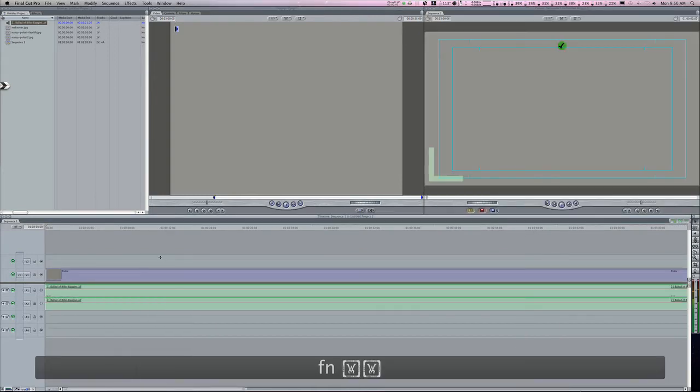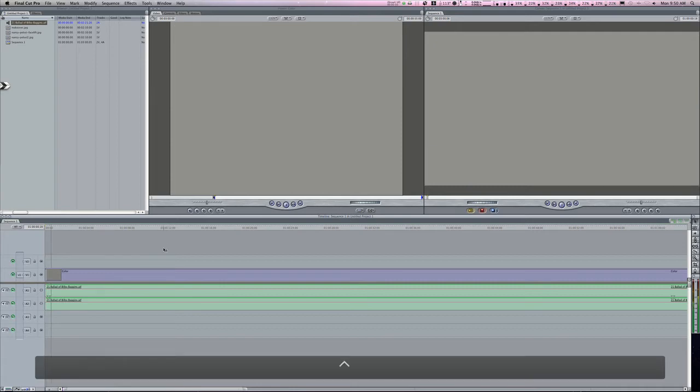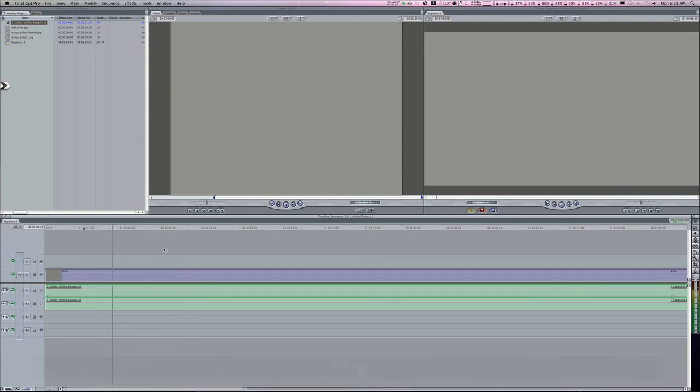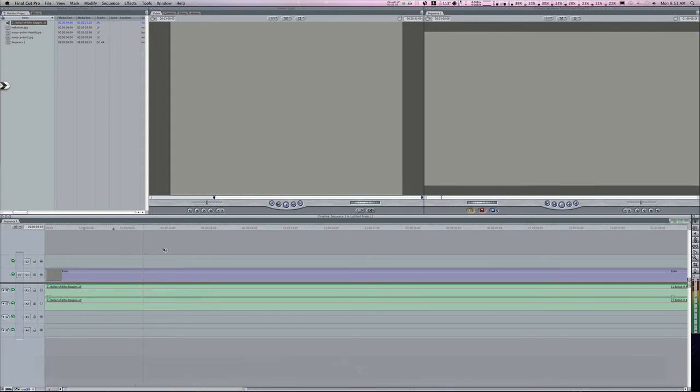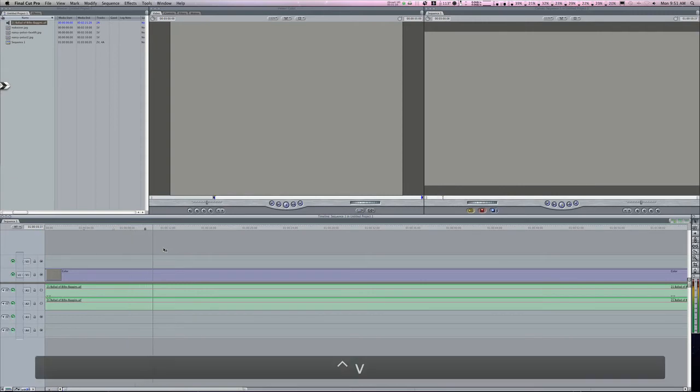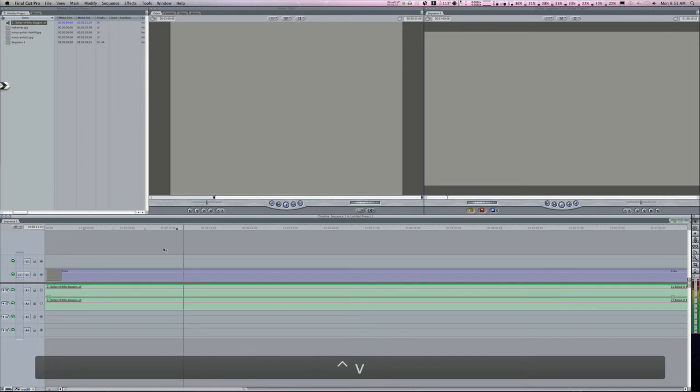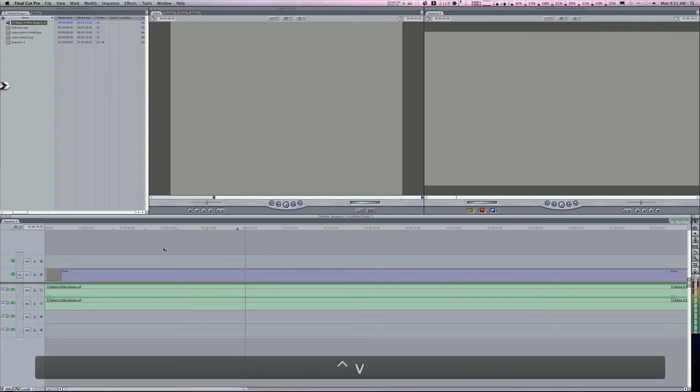The next thing you'll do is go to the beginning of the video and start playing your audio and hitting Control V to the beat of the music. So let's try it out: two, three, four, cut, two, three, four. And that's pretty much all you need to do.